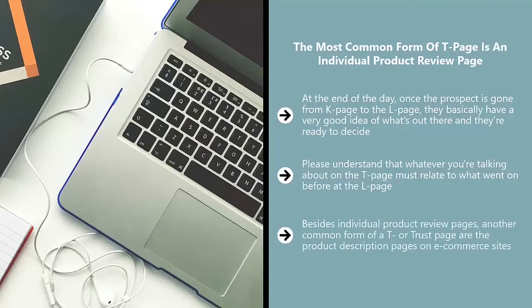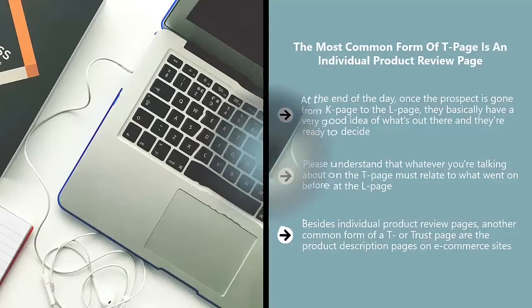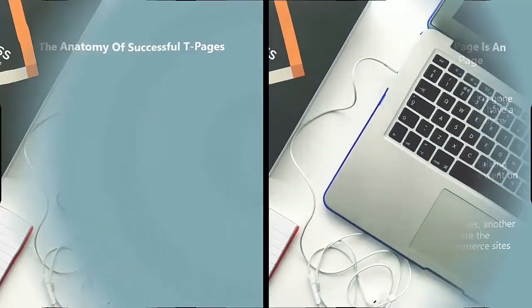Besides individual product review pages, another common form of a T or trust page are the product description pages on e-commerce sites. This is when people go to an online catalog and they click on the product link and then they see the product described. That is a T page.